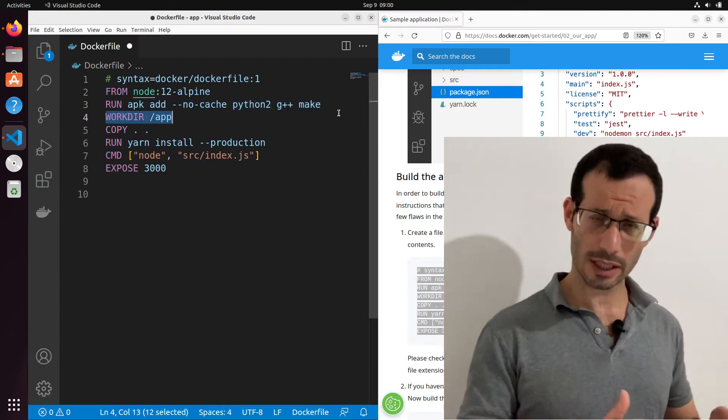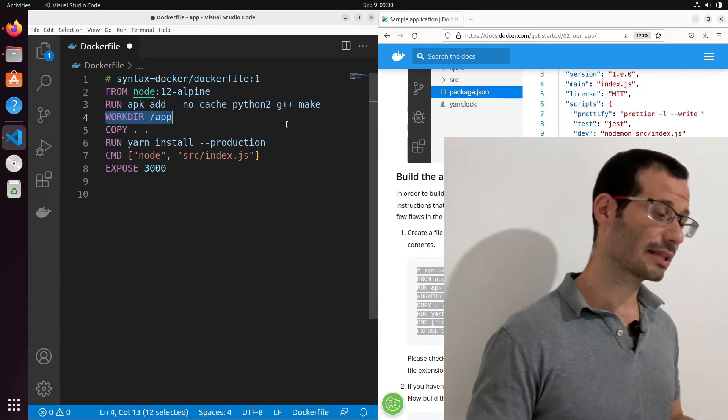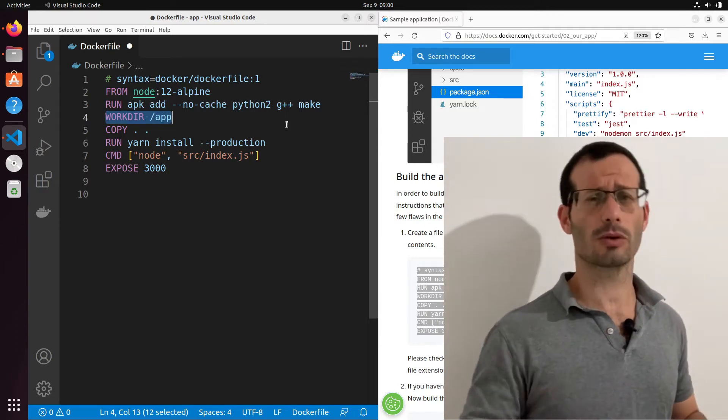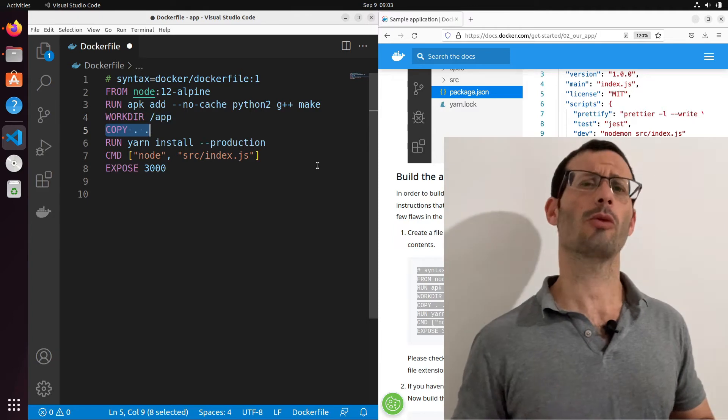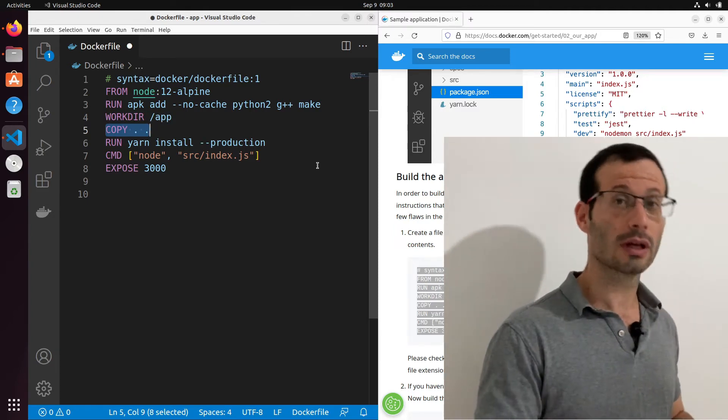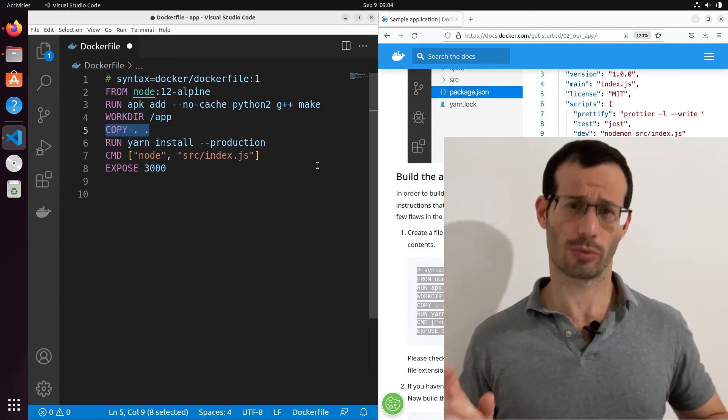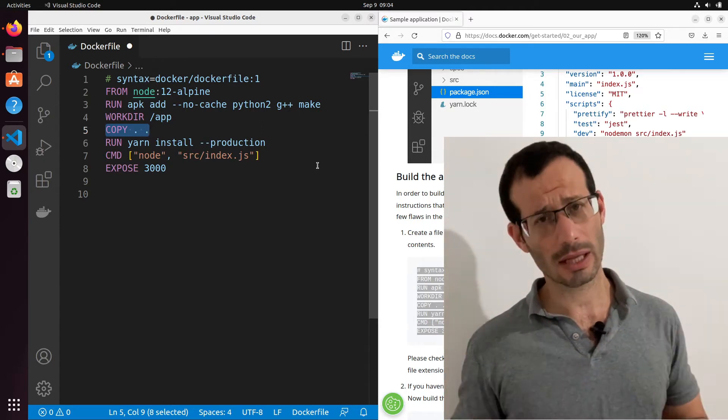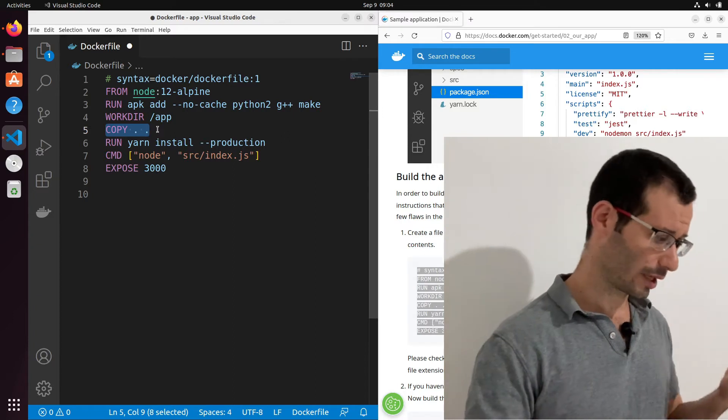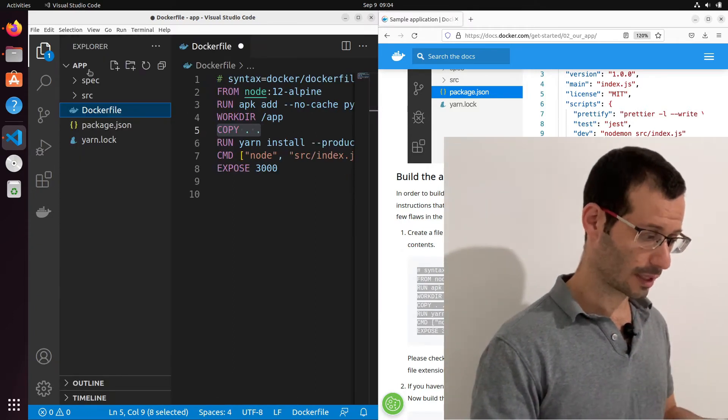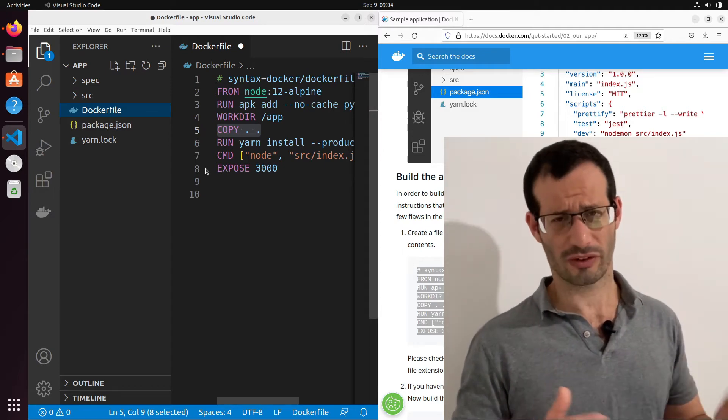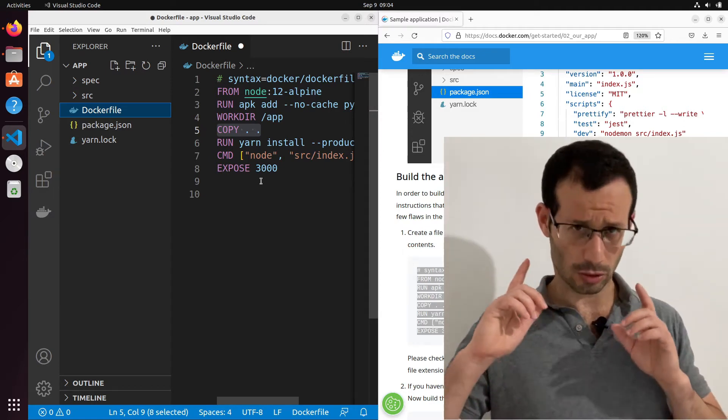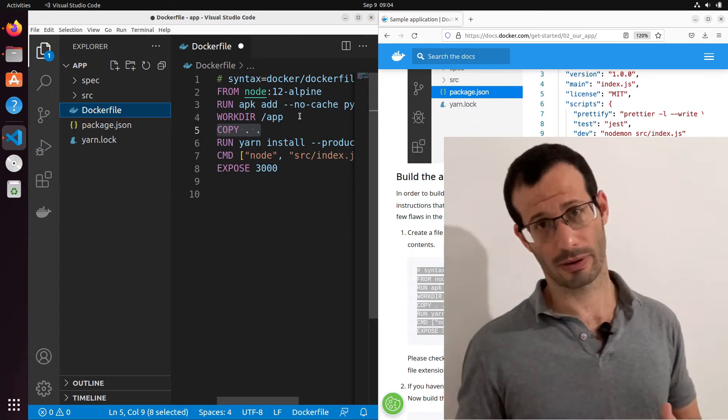We then define the working directory within the container. In our case, we define it as the app directory. So this is going to be the working directory within the container. We then copy all of the files from the working directory in our local computer to the working directory within the container. So the working directory in our local computer is considered as the one that contains the Dockerfile. So in our case, it's this folder. And everything within this folder will be copied apart from the Dockerfile itself. The working directory in the container is the one we defined over here. So it's the app folder.